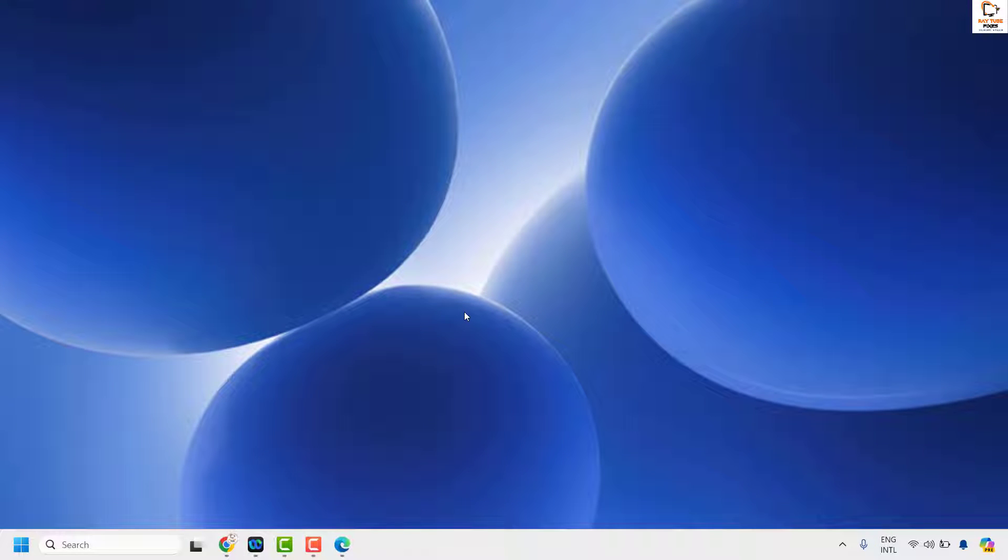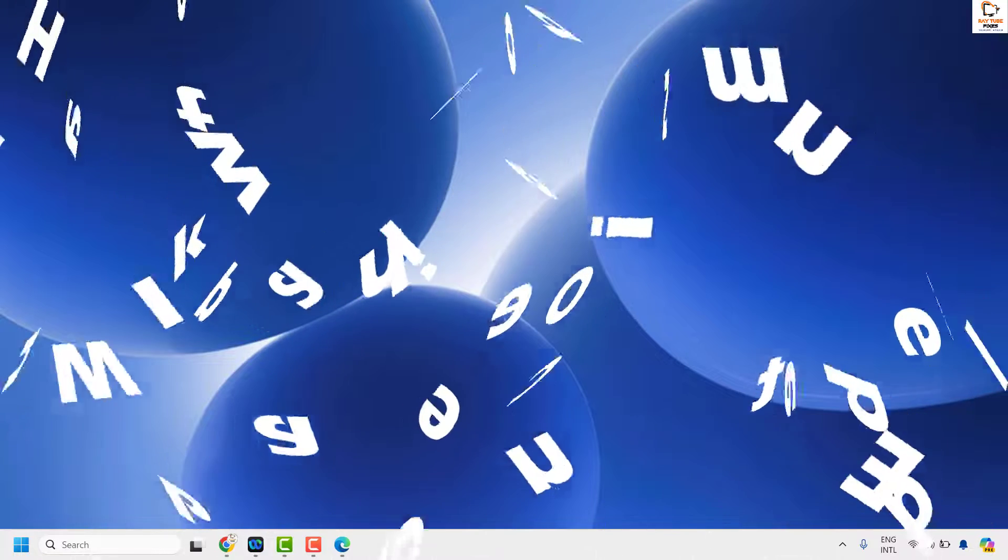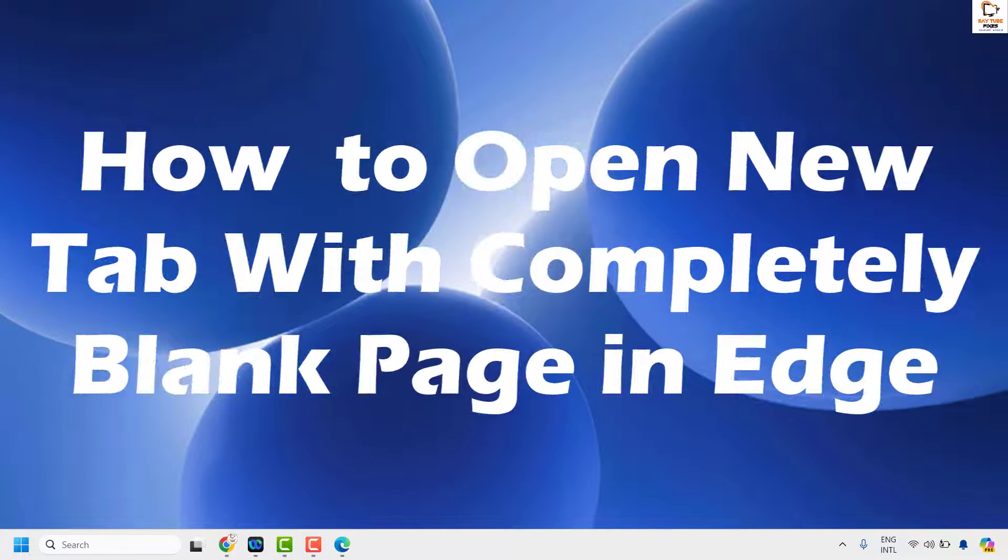Good day everyone, you're watching Radio Fixes. In this video I'm going to talk about how to open a new tab in Microsoft Edge with a completely blank page.